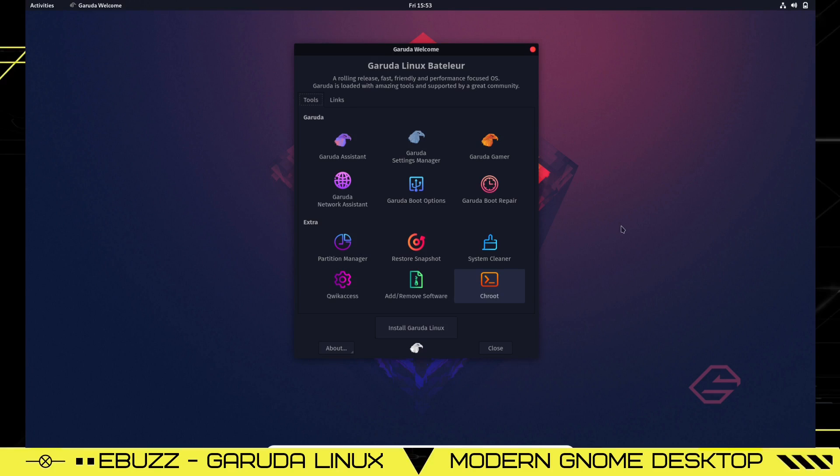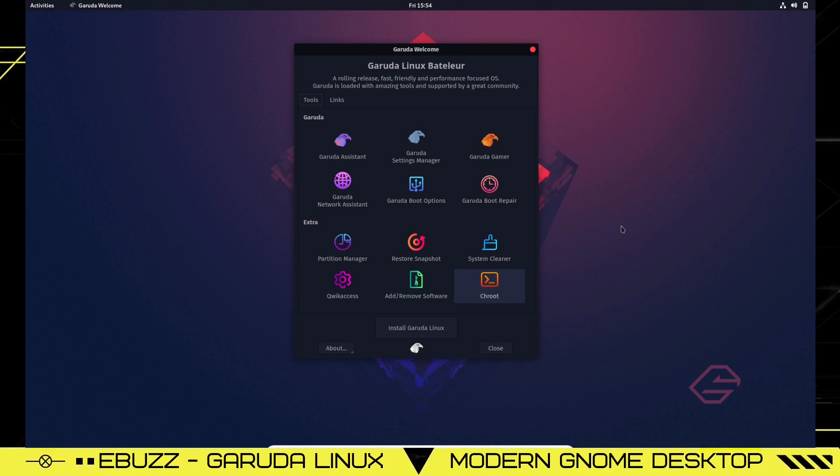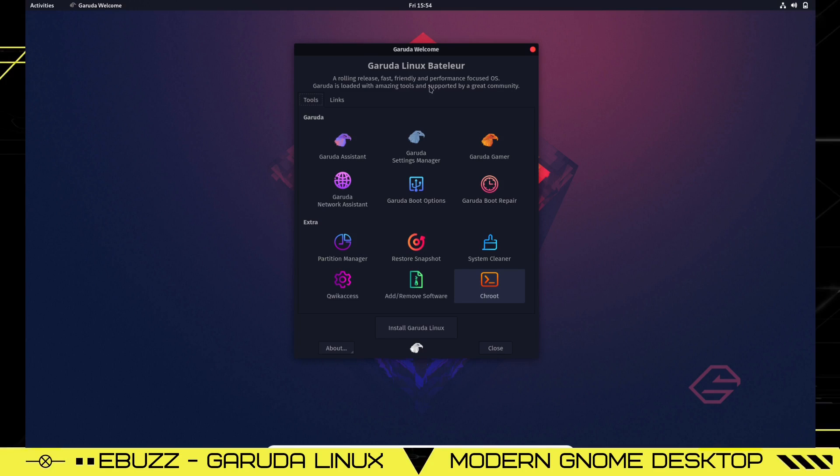Garuda Linux GNOME. I've covered the KDE version of this distribution, but today we're taking a look at the GNOME version. When you download it, throw it on a USB or open it up in a virtual box, this is the desktop you'll be met with. It says Garuda Linux Battle Lore, a rolling release, fast, friendly, performance-focused OS.